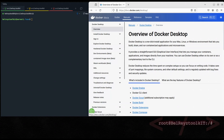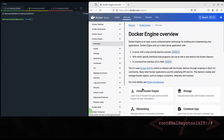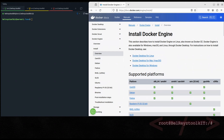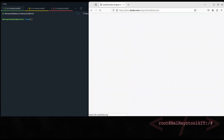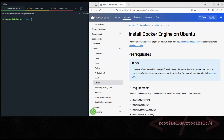Click on Manuals, then click on Docker Engine, click on Install Docker Engine, and let's select the correct platform for us — Ubuntu. This is the installation guide on how to install the Docker Engine on our platform.